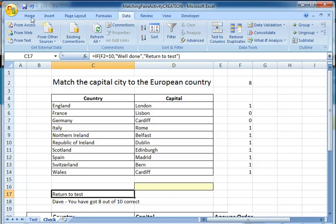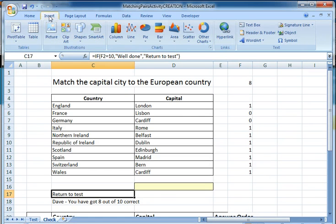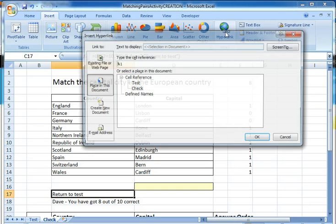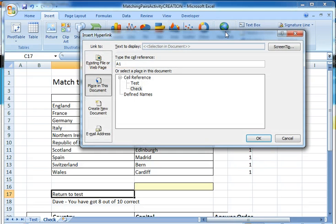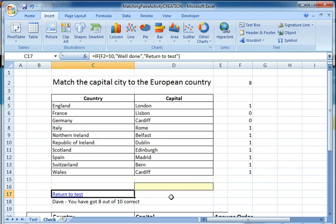What I'm going to do now is make that into the hyperlink. So I'm going to go up to the Insert menu and Hyperlink, and I'm going to hyperlink back to a sheet called 'test'. And click OK.